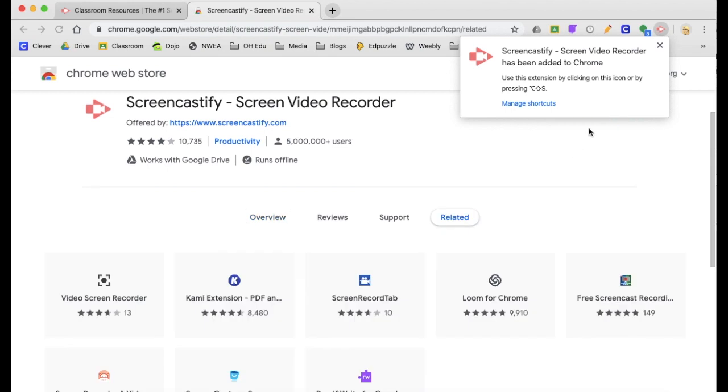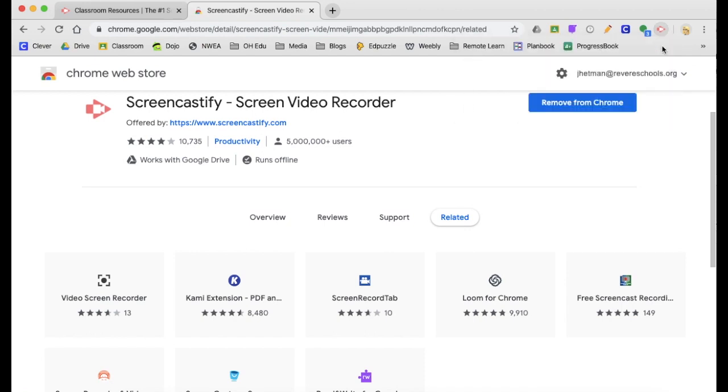After it installs, you'll get this pop-up saying that it's been added to Chrome and you'll see this icon in your toolbar at the top.